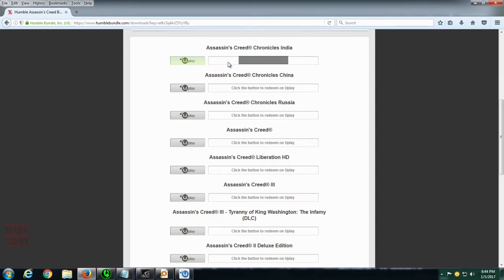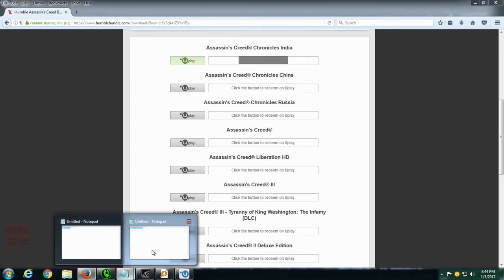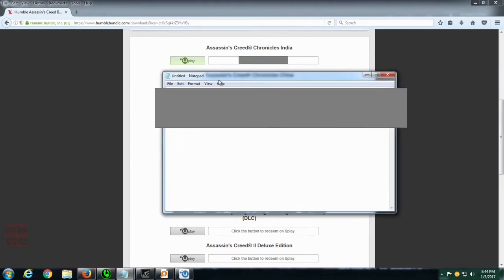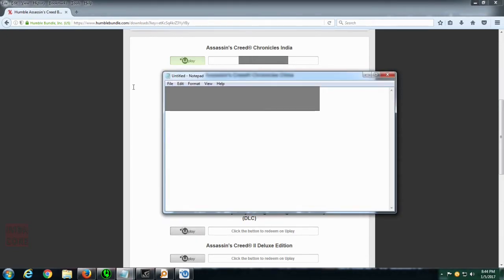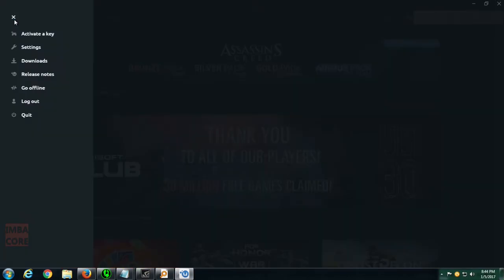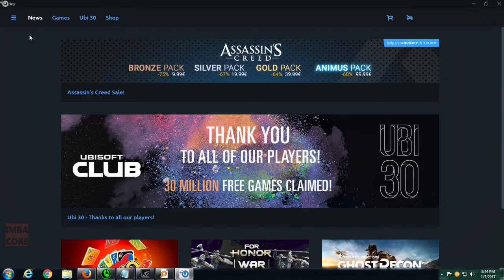So, let's do this. I just click on this one and click on ctrl c and then I pasted it here. We will copy paste that on Uplay's activate a key page.